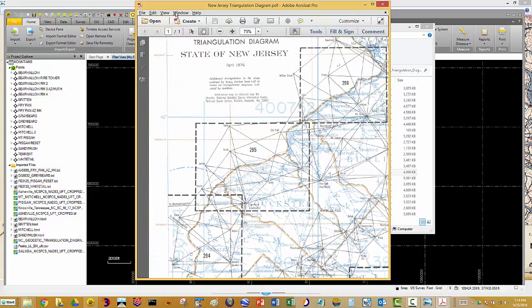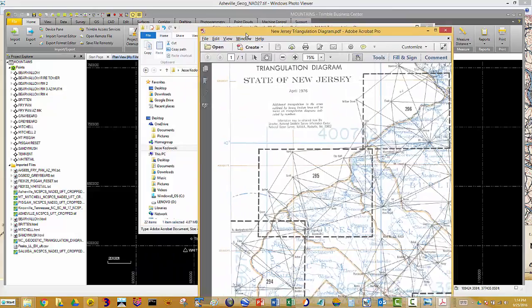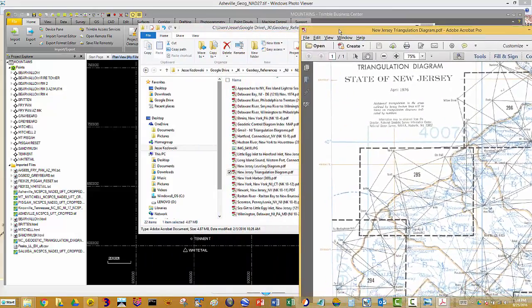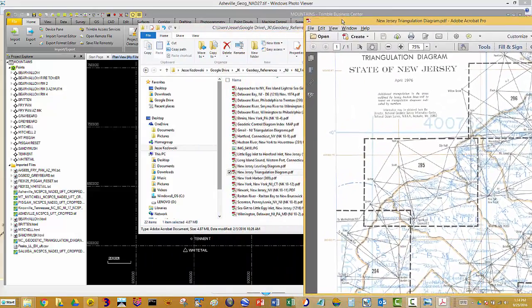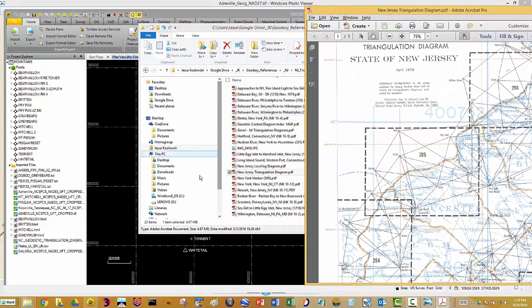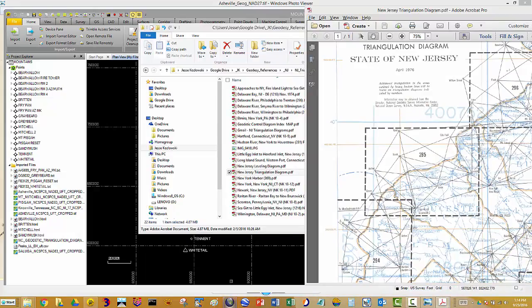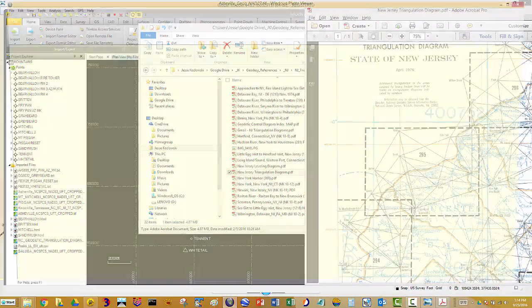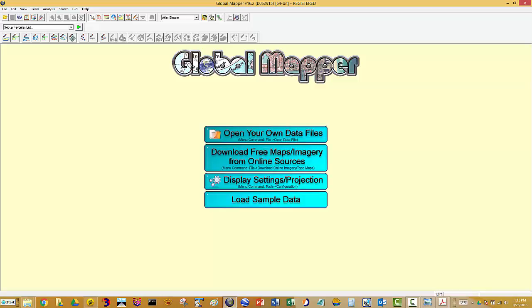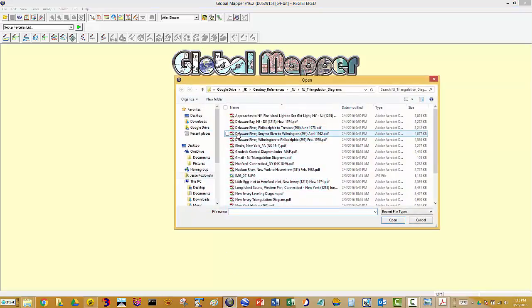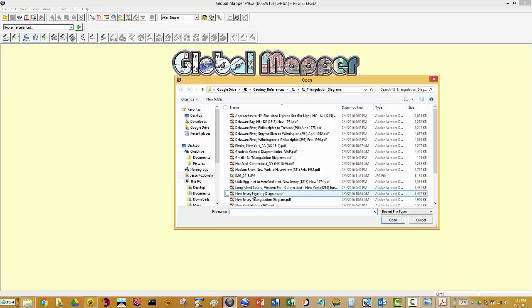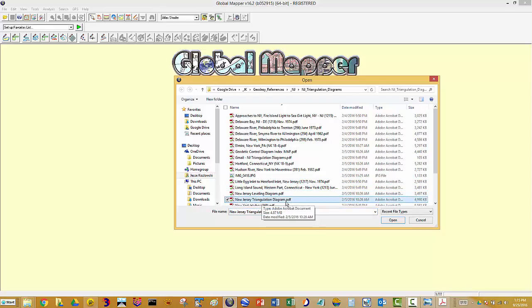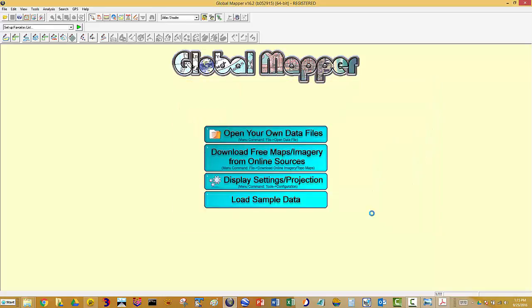So I'm going to move this PDF over and just fire up the software that I like to use for this. It's called Global Mapper. This is it here, the New Jersey triangulation diagram. It's a PDF. Basically, like I said, it's a paper map that's been scanned. And I'll say okay.